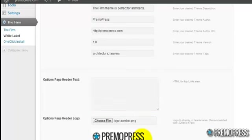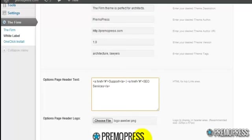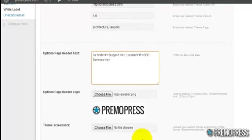So I've just got some sample HTML code here. I'm just going to copy and paste over and then I'm just going to click save changes.